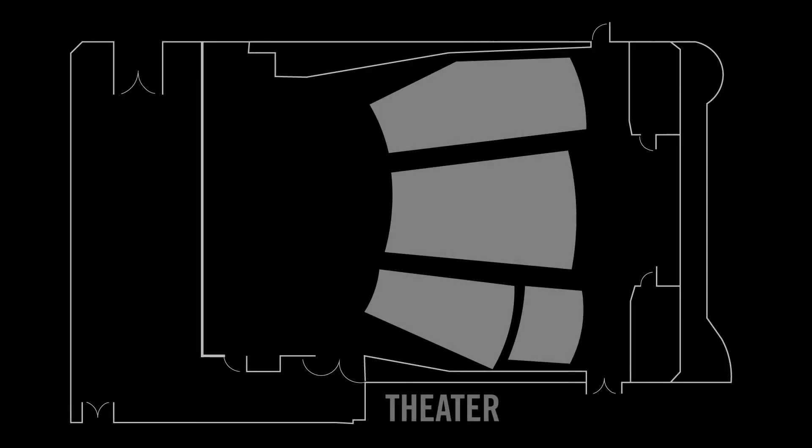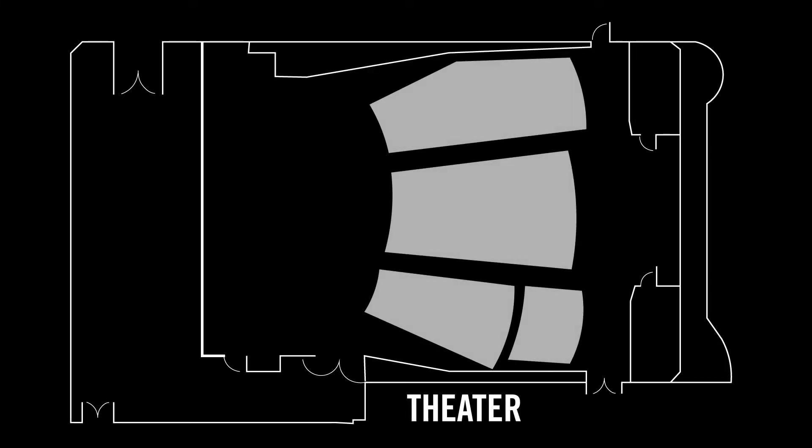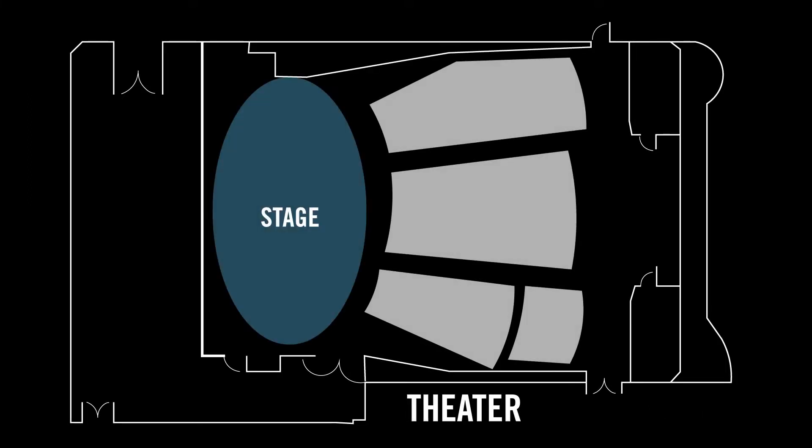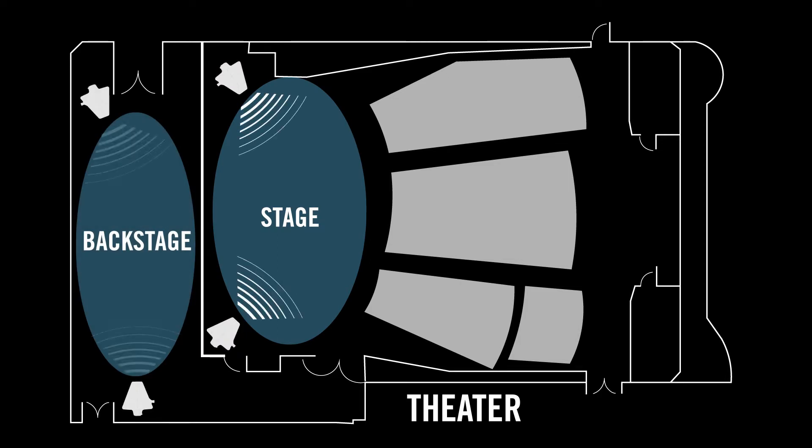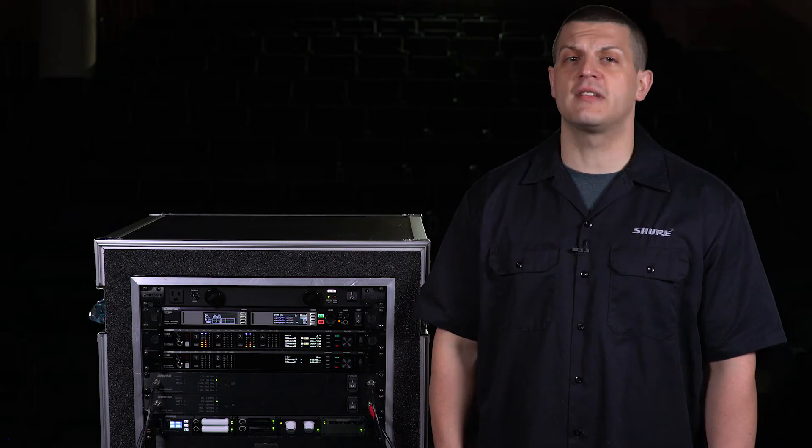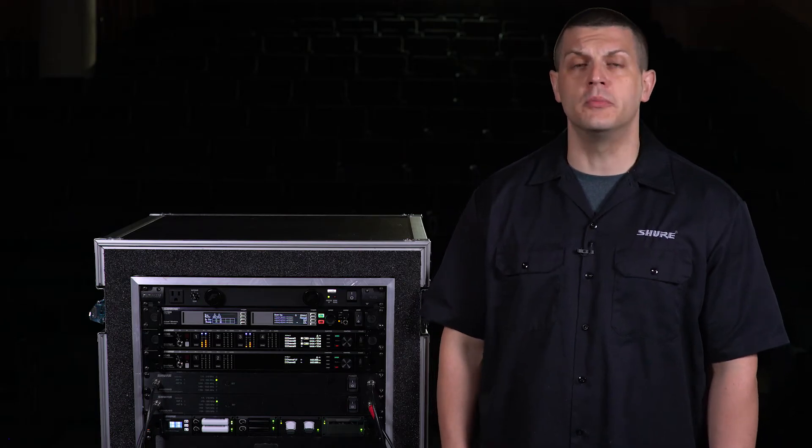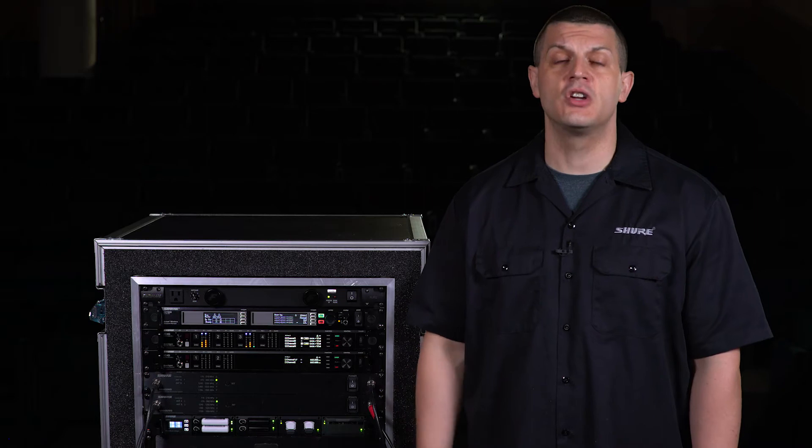In a large venue such as a theater you can arrange your antennas to create two distinct zones. One zone covers the stage while a second zone backstage is available to prep performers. Dual zones allow the performers to move from the dressing room to the stage without losing signal.